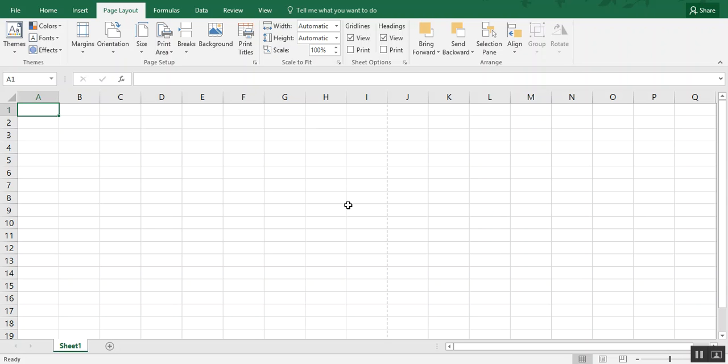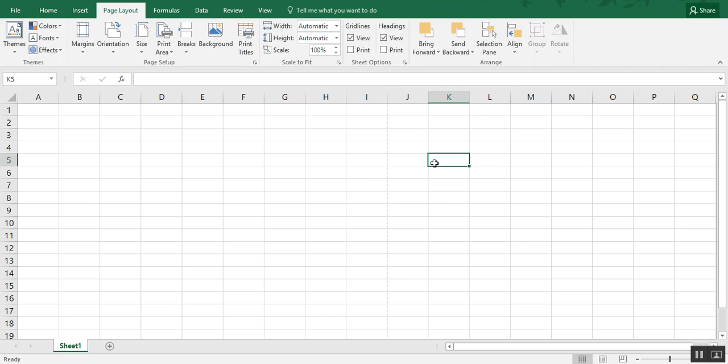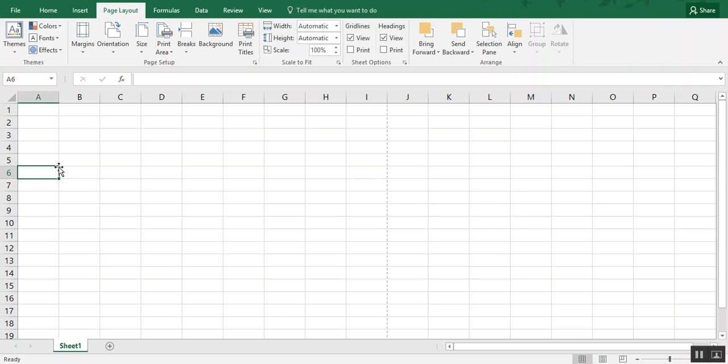So when I do that, you see this very faint dotted line between columns I and J on my screen. That lets me know that that's where my page one ends. So if my words come out to anywhere over here, they're on the next page. That gives me a guide of where to start and stop.